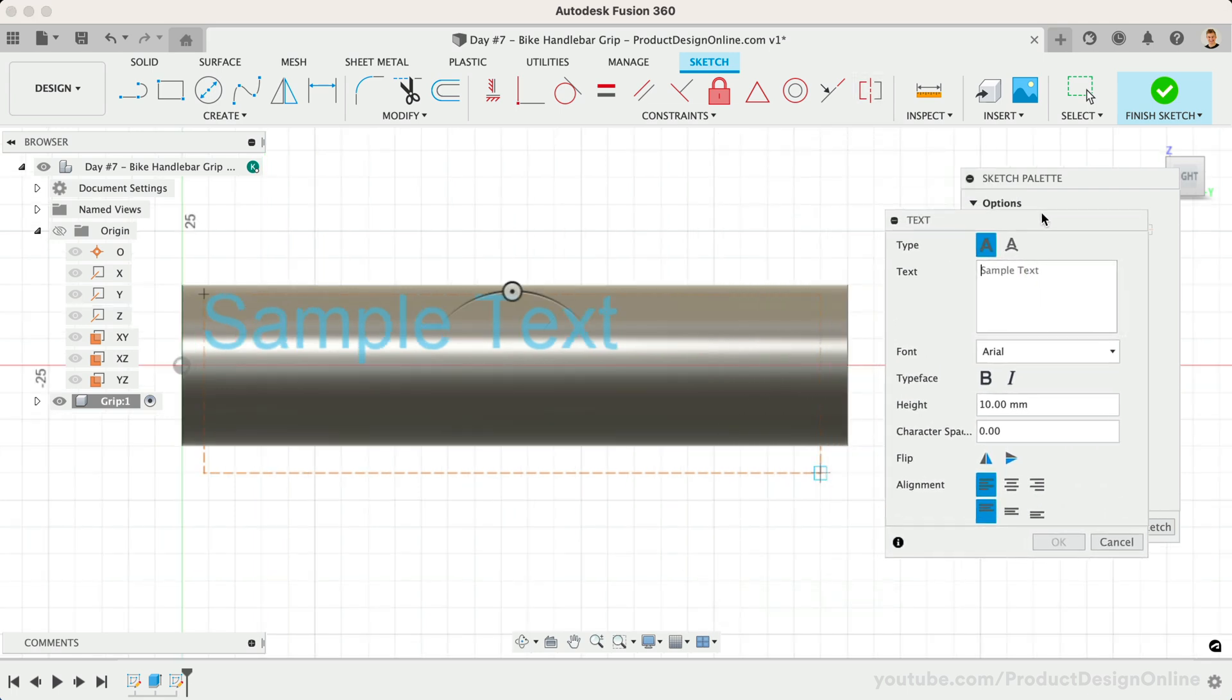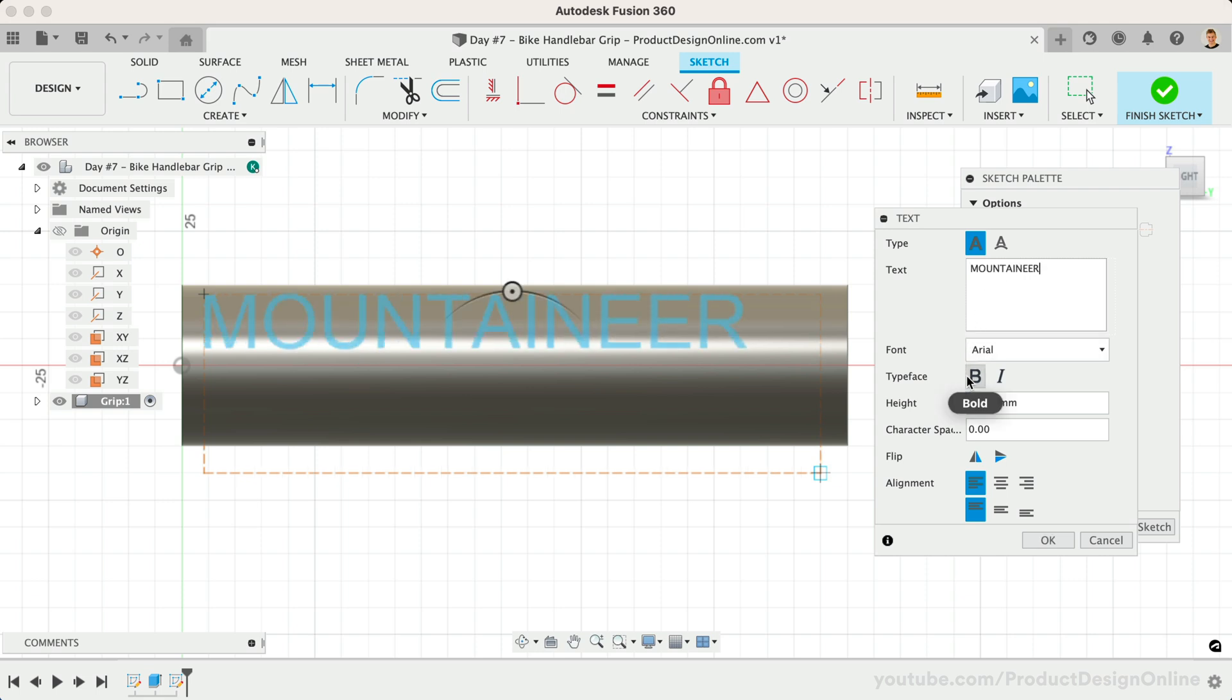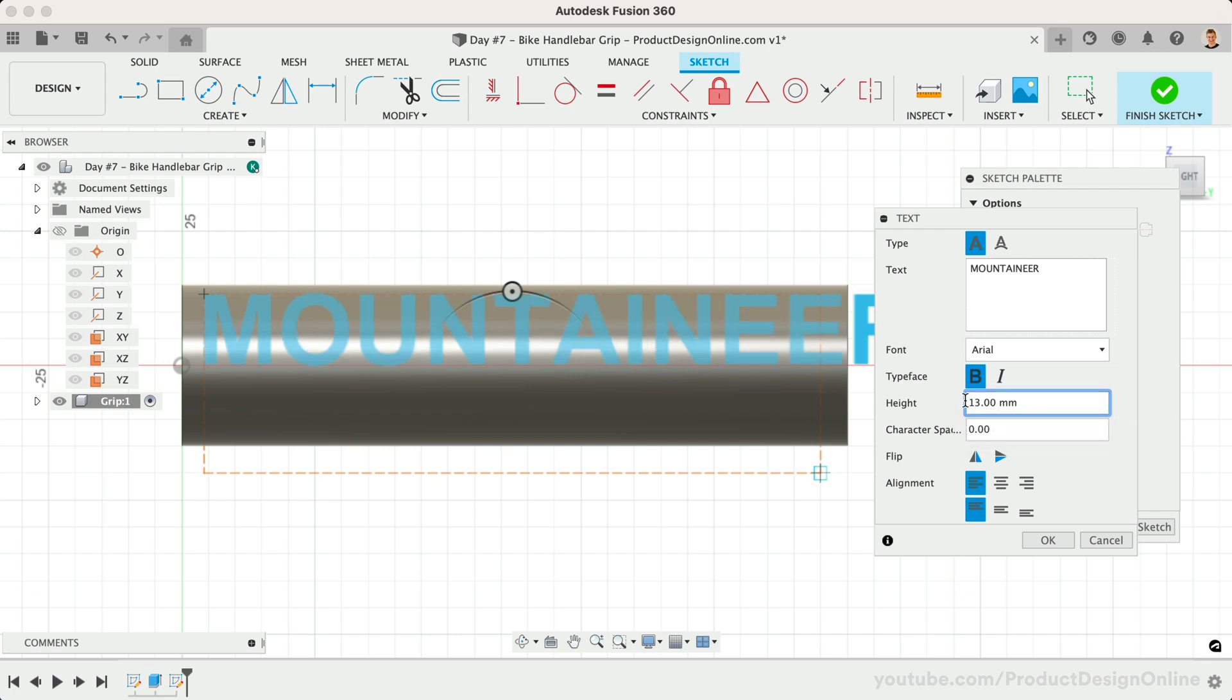In the text dialog, type your name or desired brand name. You can then take a minute to choose your desired font, followed by defining the text height and character spacing. All of these are personal preferences.